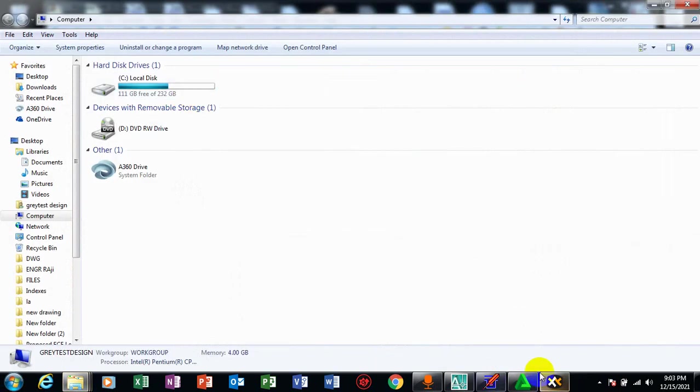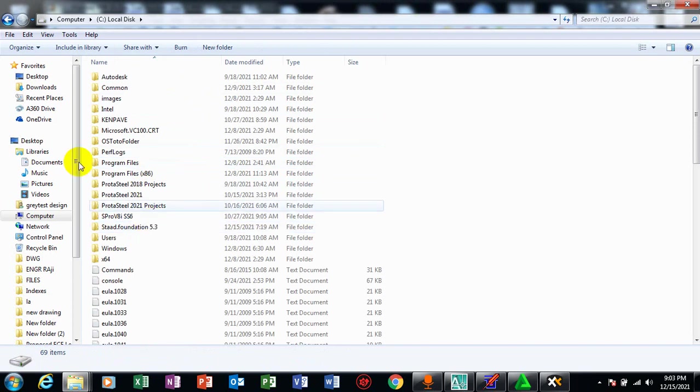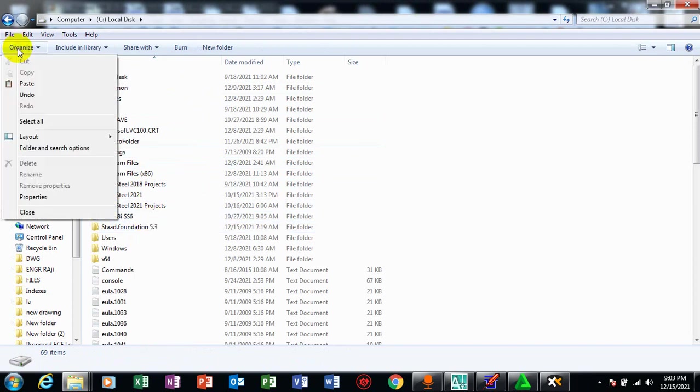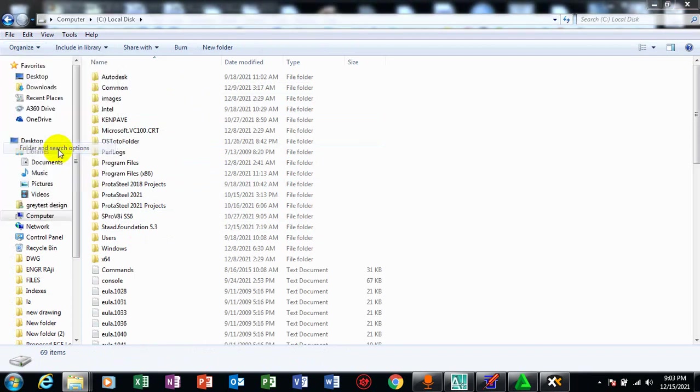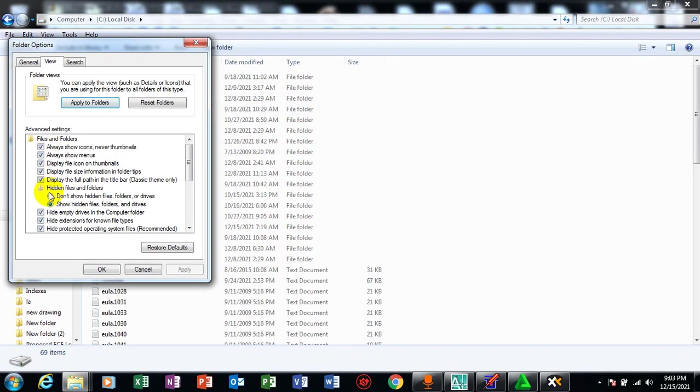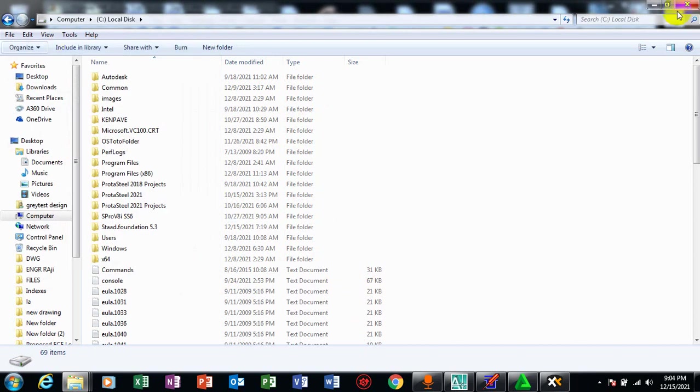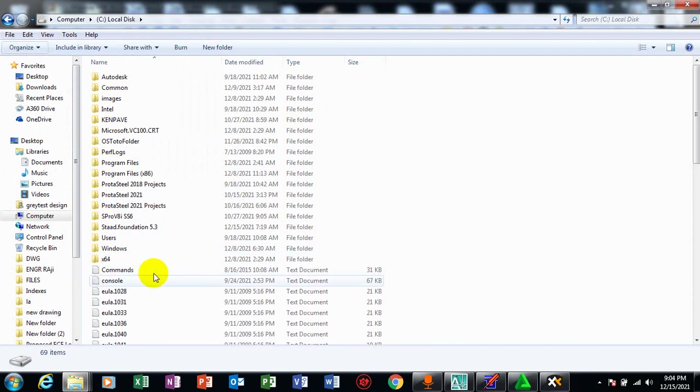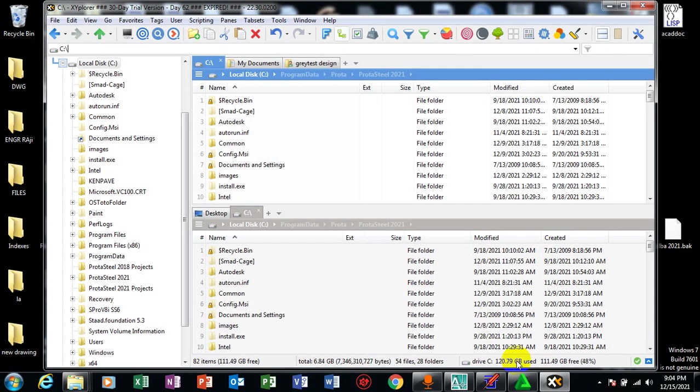So all you need to do, instead of going through this app, you don't need to get this on your system. All you need to do is just to come under organize, folders and search options, come under view. Under this, you make it show hidden files. Once you do this, your program data will appear here. So you don't need to go through that process which I'm going through right now. But after doing that on my own system, I still can't find my program data. That is why I'm using this software to actually locate it.